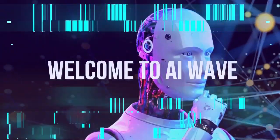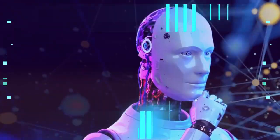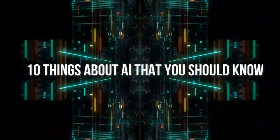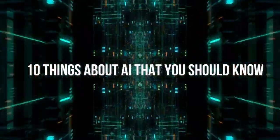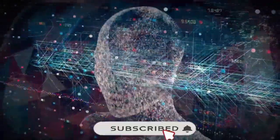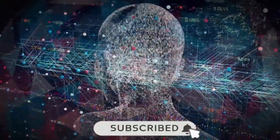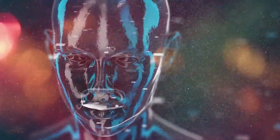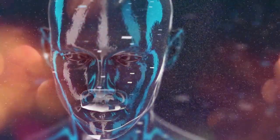Welcome to AI Wave, where we will tell you 10 things about AI that you should know. But before we tell you about these things, subscribe to our channel and hit the bell icon to get regular updates. Now, let's dive in and uncover the 10 things.